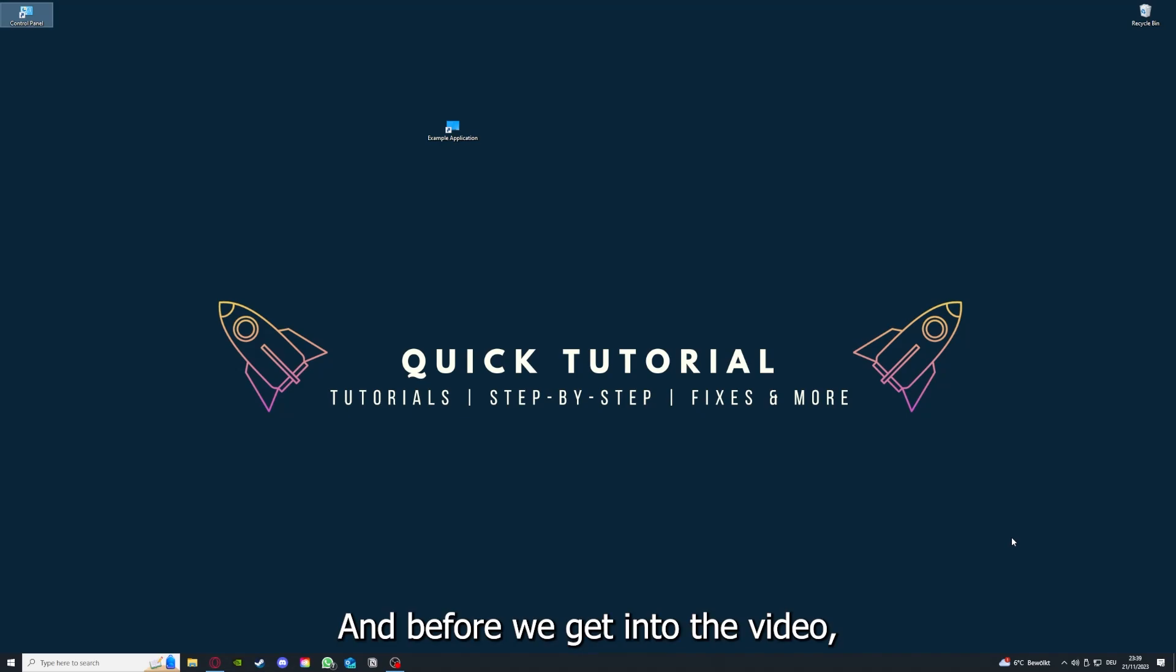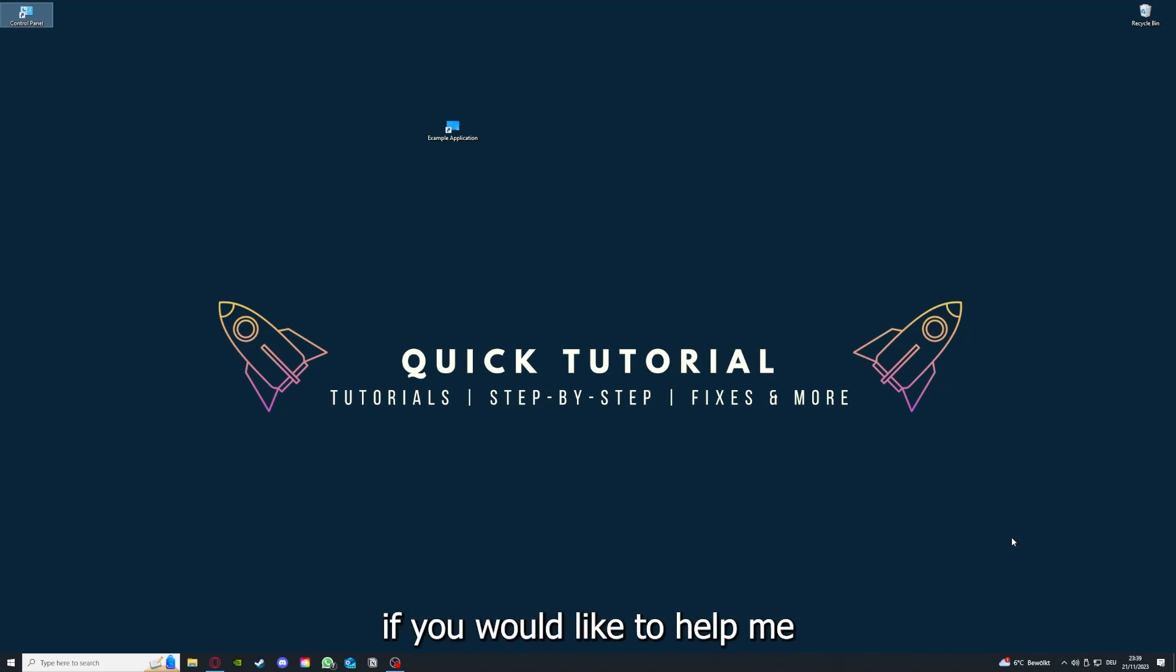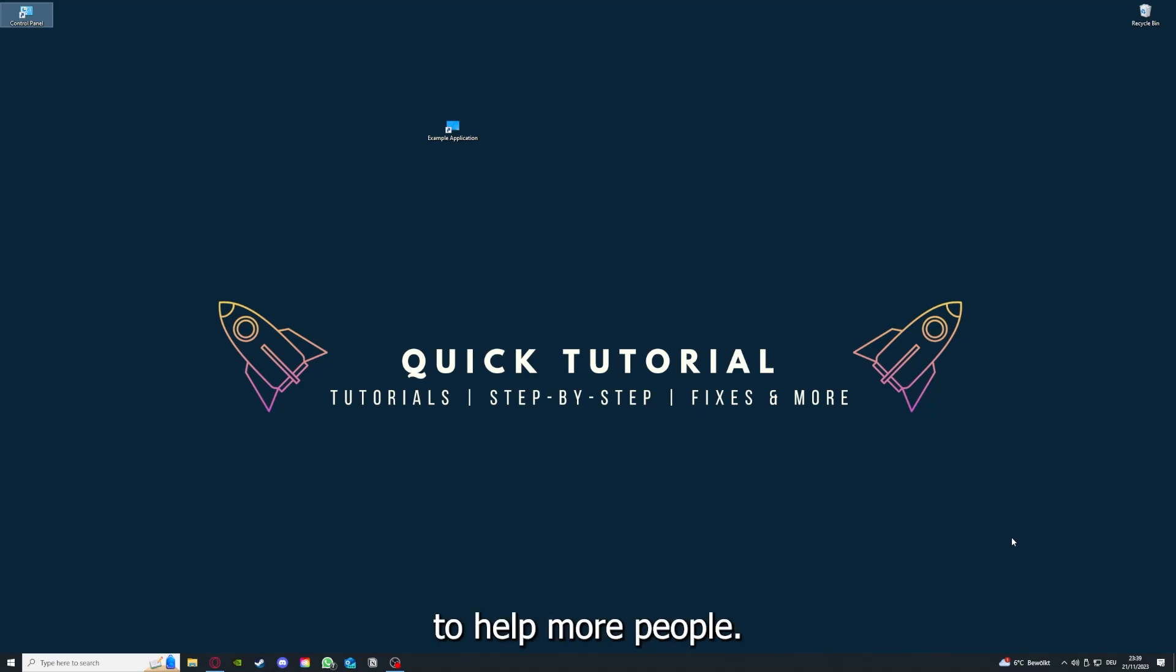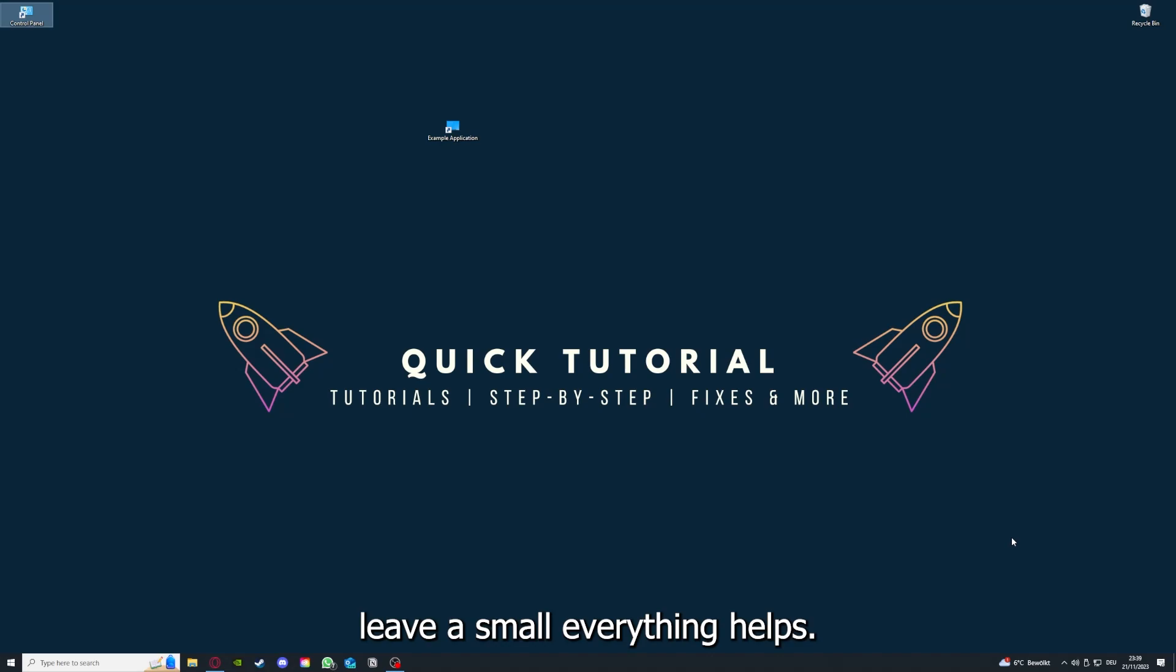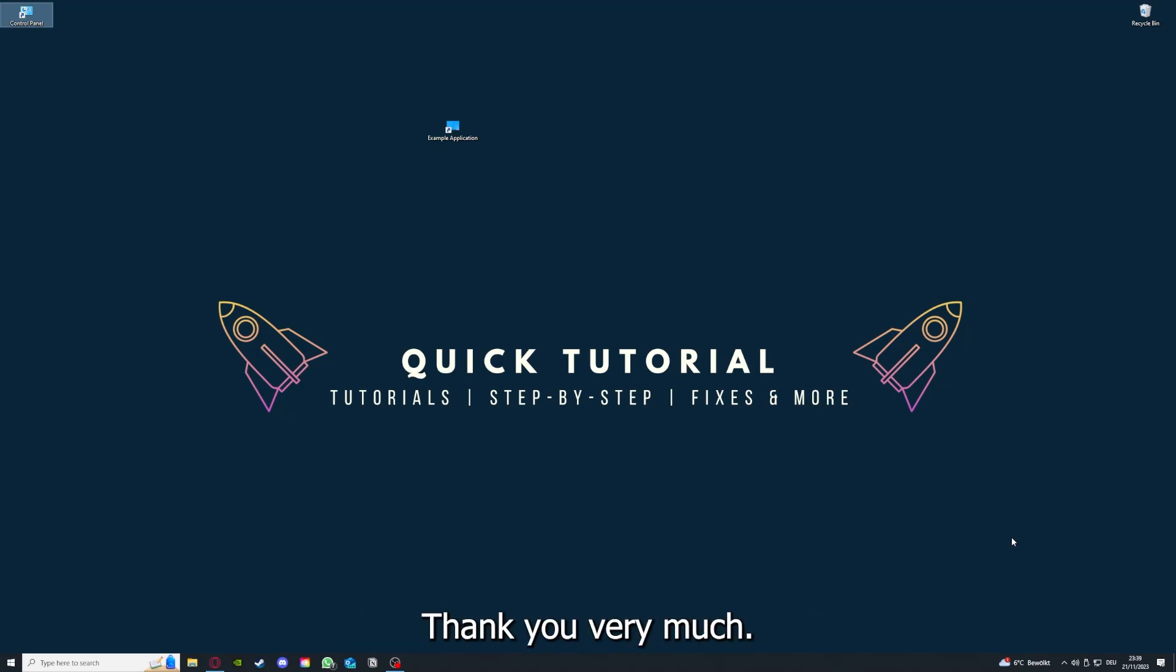Before we get into the video, I would like to ask you for a small favor. If you would like to help me grow this channel and reach more people, I would really appreciate it if you could click on the like button and leave a small comment. Everything helps. Thank you very much.